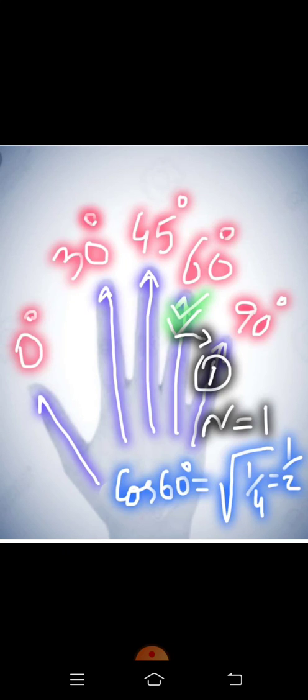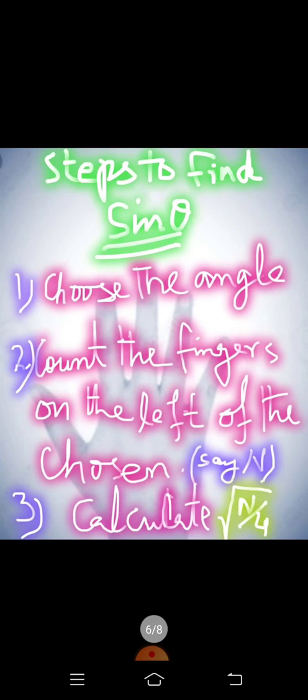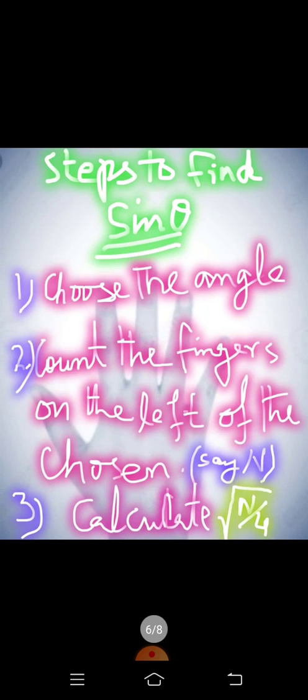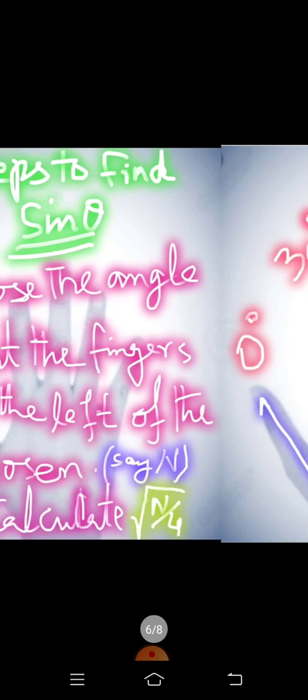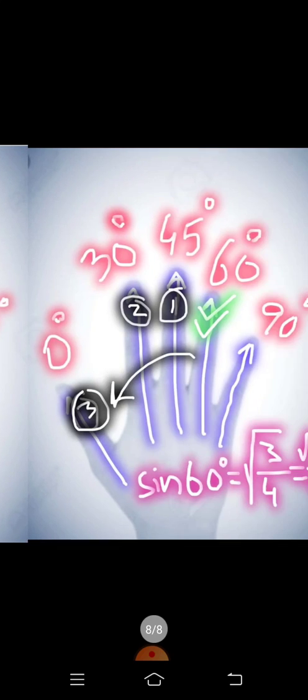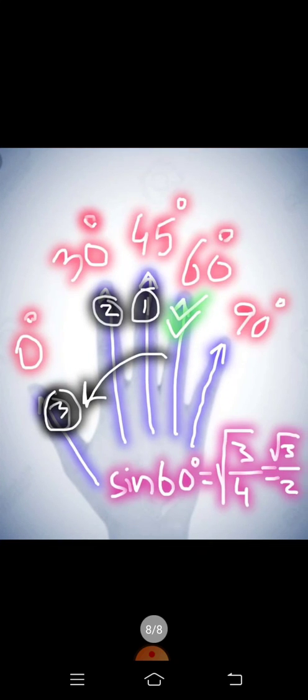Now we move to steps to find sine theta. Once again you have to choose the angle. I have chosen 60 degree. Count the fingers on the left of the chosen angle. Now this time we have to count to the left of the chosen angle and here you see they are 3.